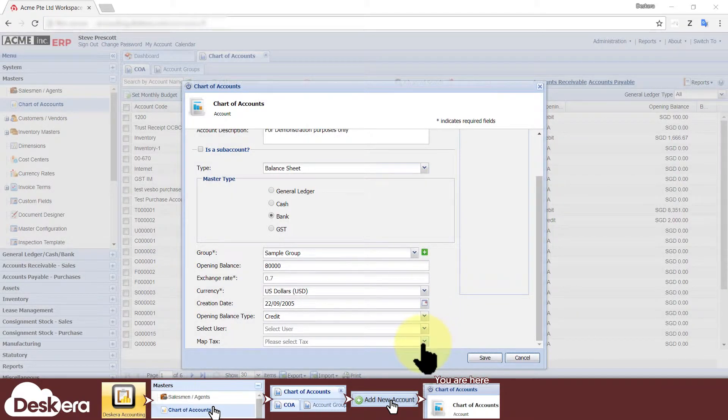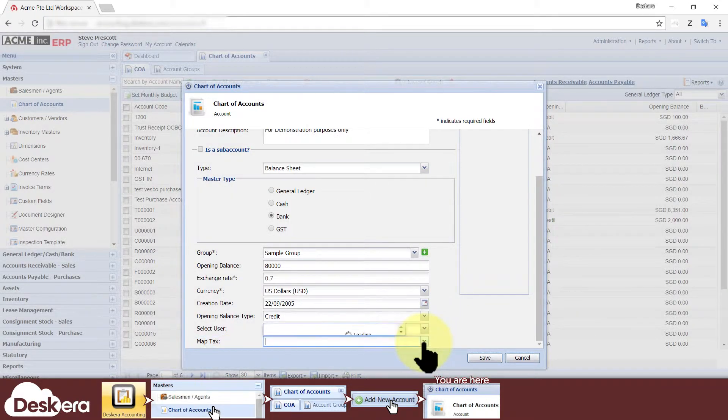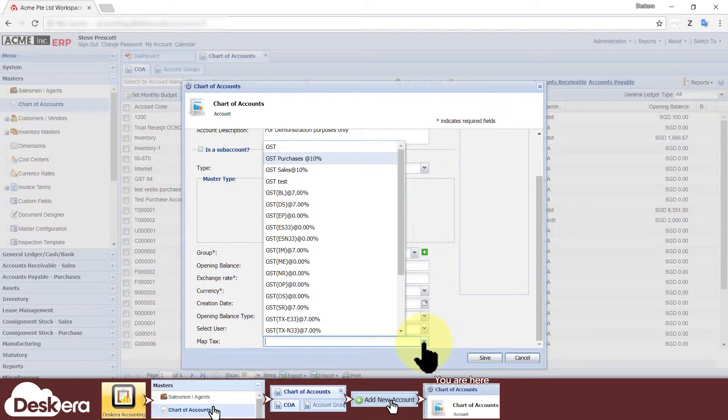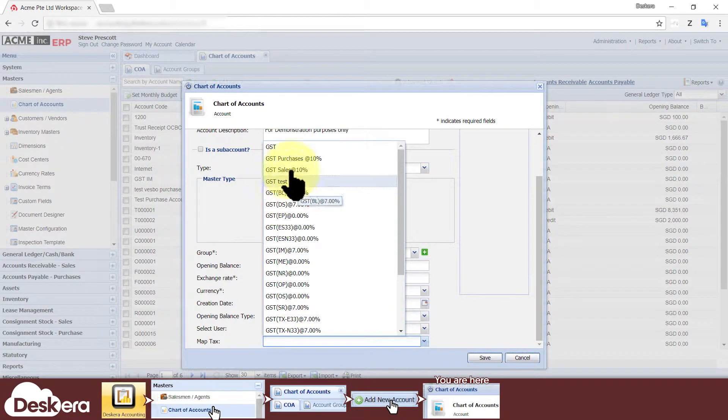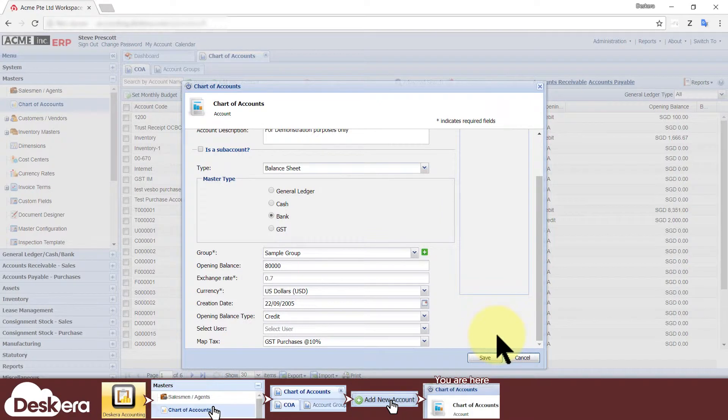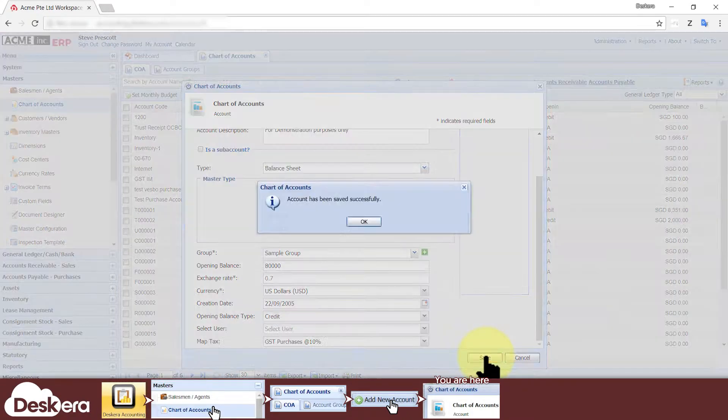If this account should directly impact a tax code, then select the tax code under the map tax field. Finally, save your new account.